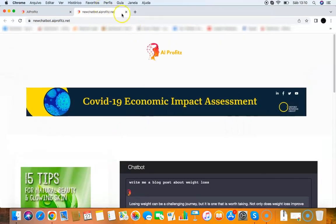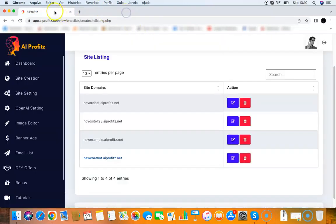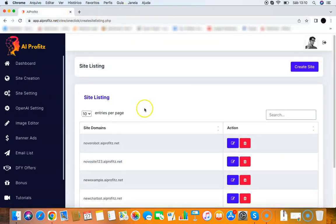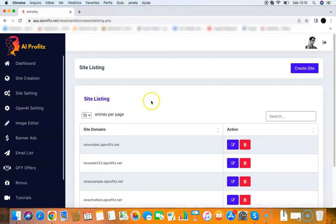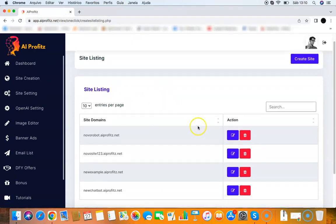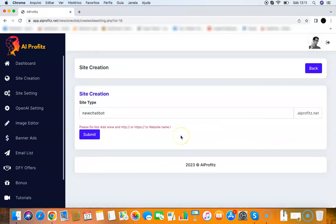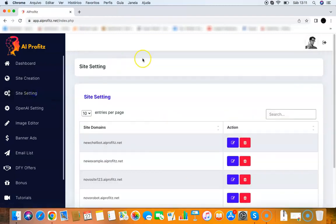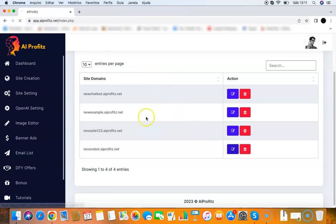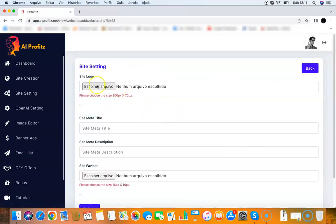Let me show you the other things you can do inside AI Profits. You have the site listing here, and it's important to say that you can edit your chatbot - you can edit really everything about your chatbot. All you need to do is go to site setting here and go to edit. You can choose a site logo, meta title, meta description, and favicon. You can literally edit everything and make the site look the way you like.